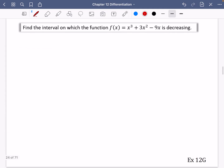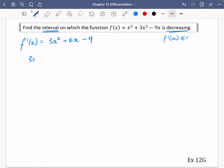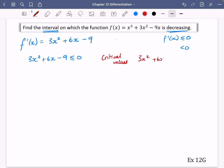Let's try this next one. This one says find the interval for which this function is decreasing — so it's not going to be the whole thing. We start by differentiating: x³ goes to 3x², 3x² goes to 6x, and then we have minus 9. If we want it to be decreasing, then we would say that the gradient function is less than or equal to zero. So we need 3x² + 6x − 9 ≤ 0. We're going to find the critical values by solving 3x² + 6x − 9 = 0.